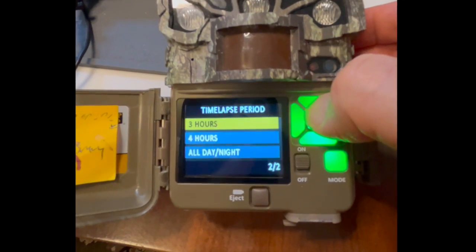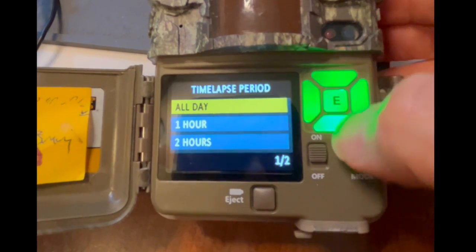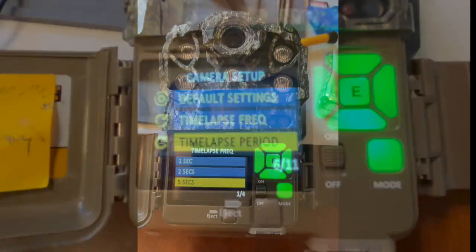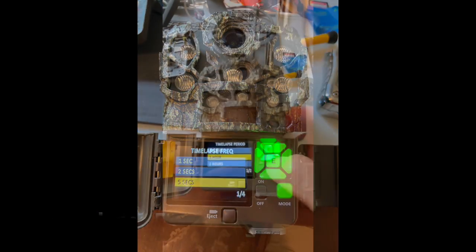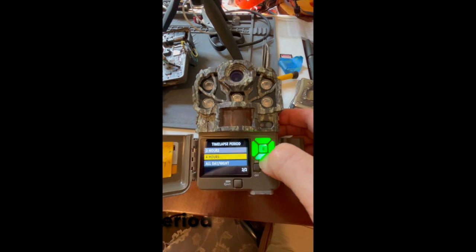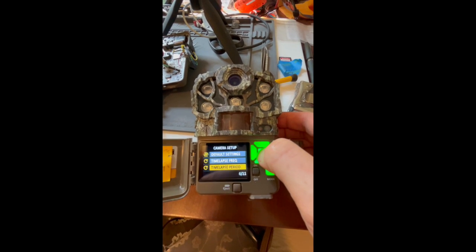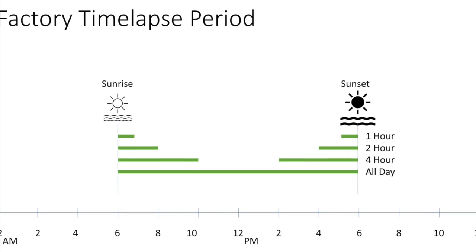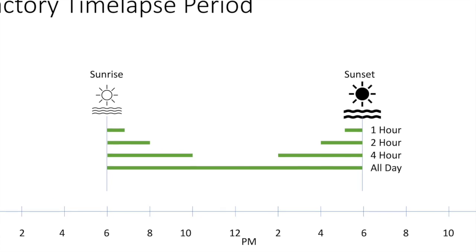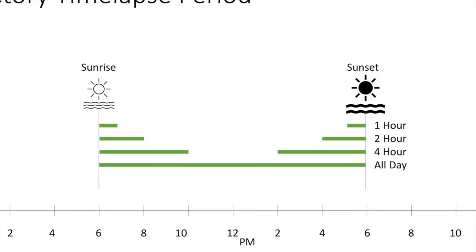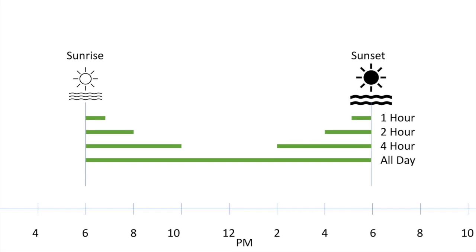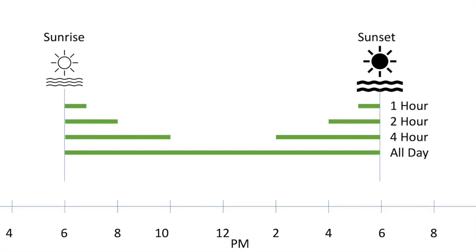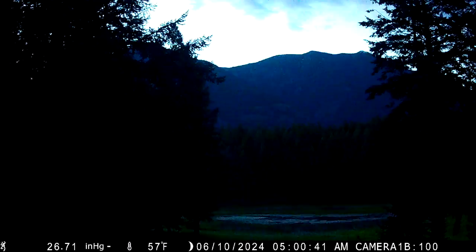The Browning time-lapse plus mode, sometimes called plot mode, is specifically designed for hunting applications. It offers control of a time-lapse frequency — the interval between photos — down to five seconds. A time-lapse period controls when during the day time-lapse photos are taken, and this period is referenced to sunrise and sunset. For example, when the time-lapse period is set to two hours, the camera starts taking time-lapse photos at sunrise for two hours, and then continues at two hours before sunset to sunset. When all day is selected, the camera takes photos from sunrise to sunset.